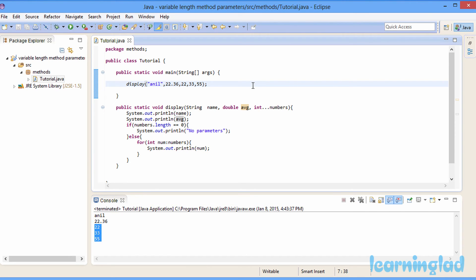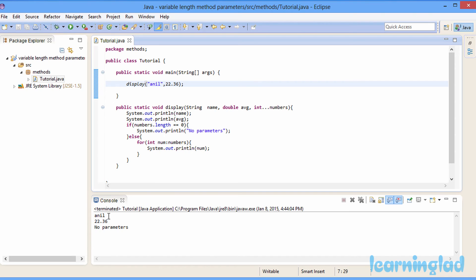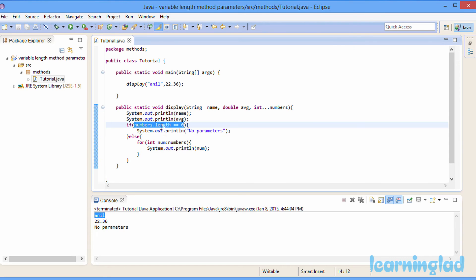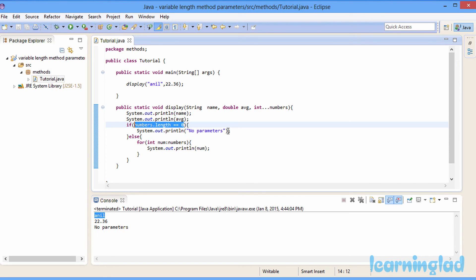Now let's call display with only the two required parameters, removing the extra integer values and running the program. You can see 'anil' is printed for name and 22.36 for average. Since no additional parameters were passed, numbers receives an array with no elements, so its length is zero, the if condition is true, and it prints 'no parameters'.